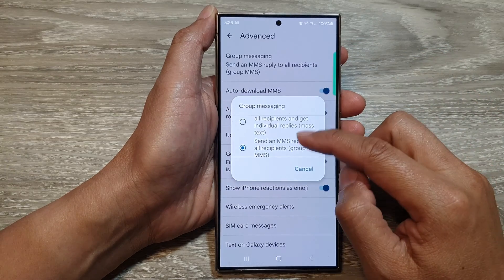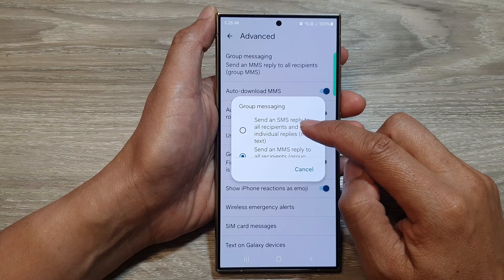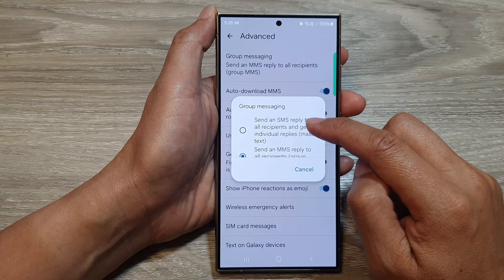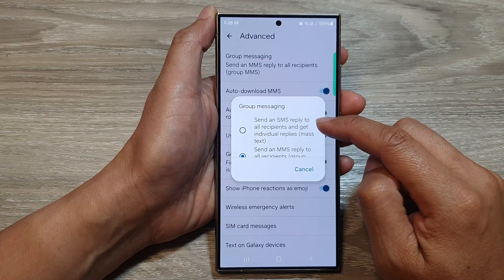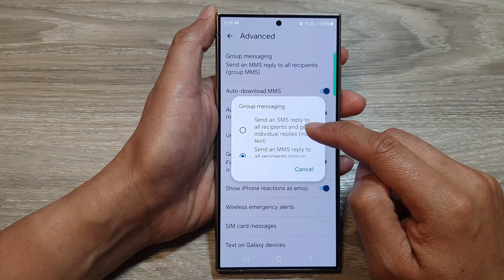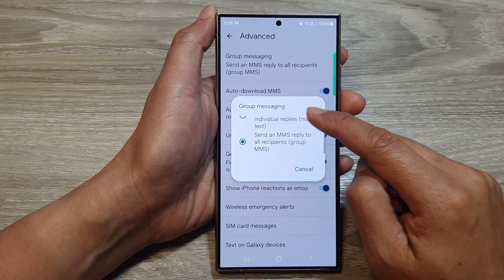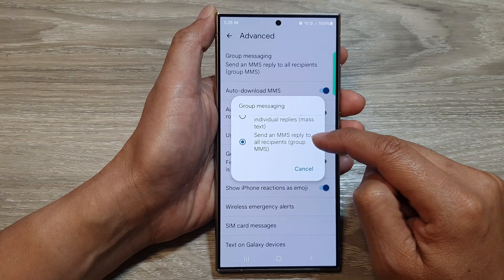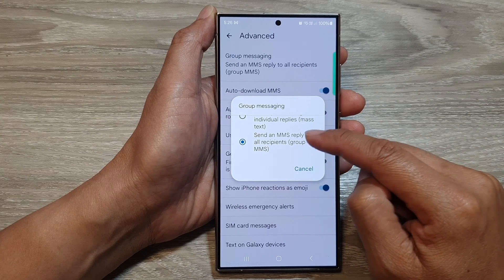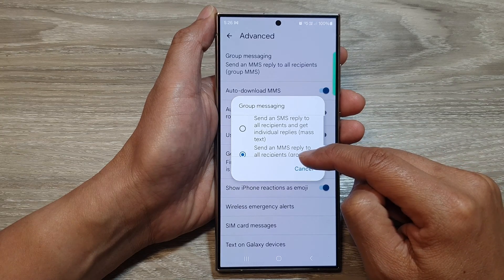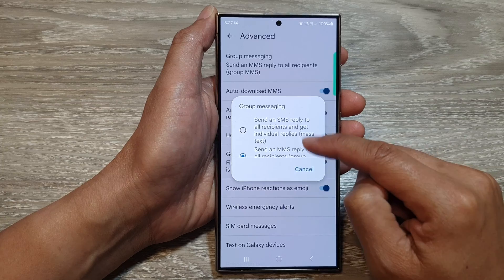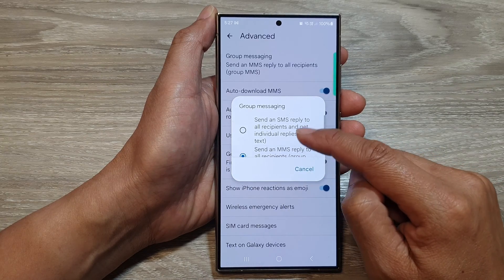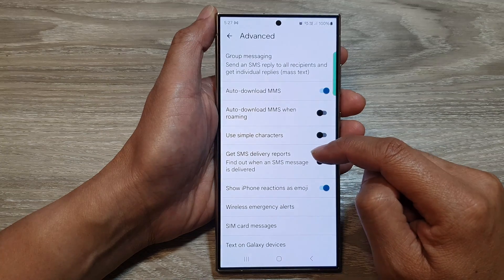Then from the pop-up, you can choose send an SMS reply to all recipients or send an MMS reply to all recipients. So you can choose mass text or group MMS. Select one of the options.